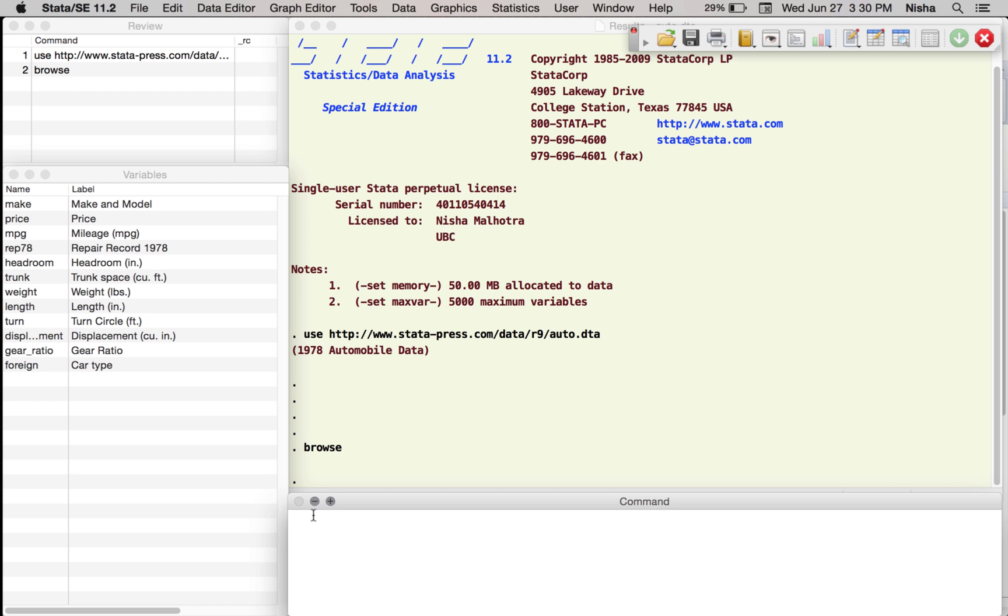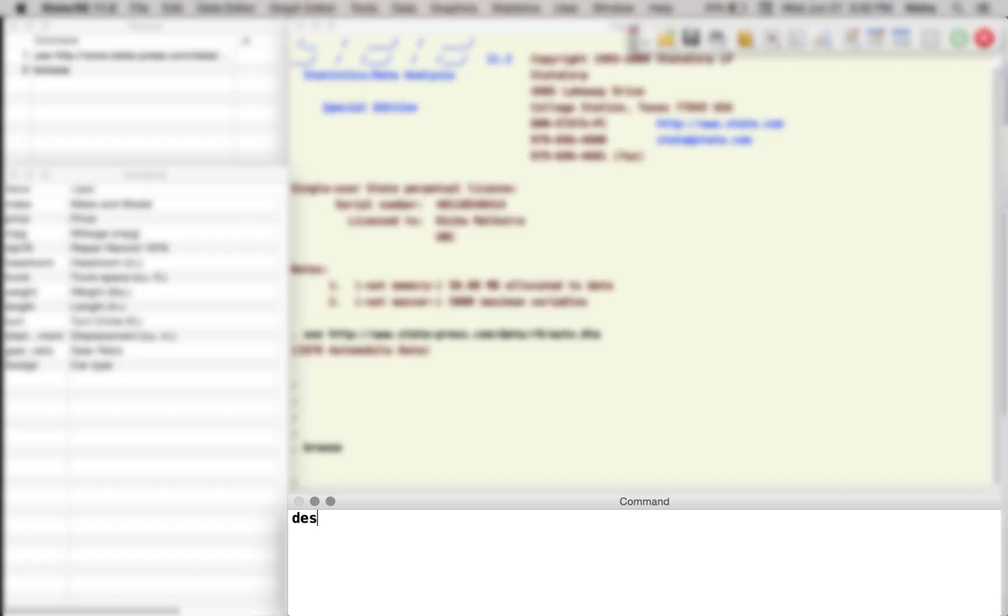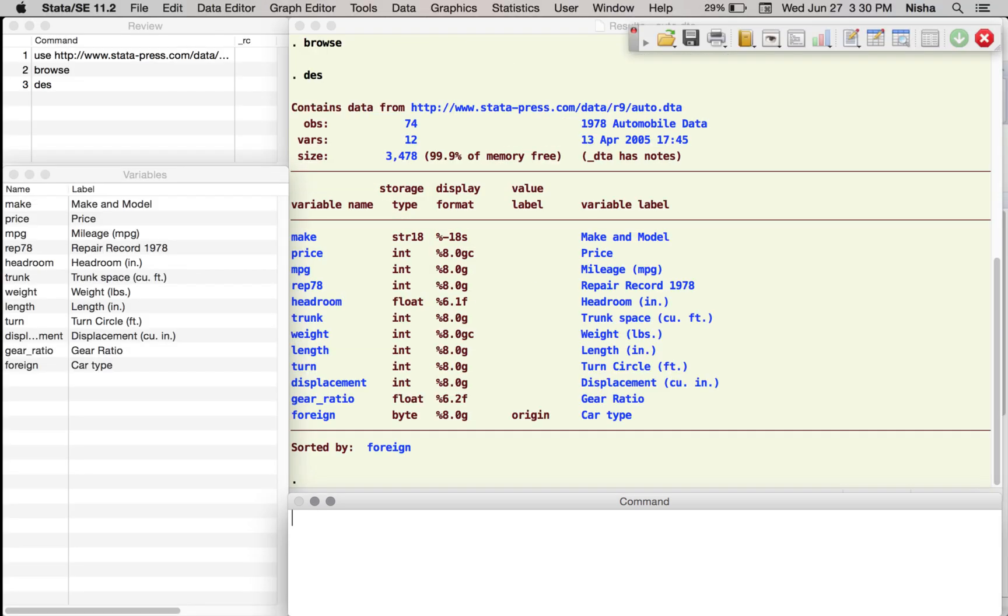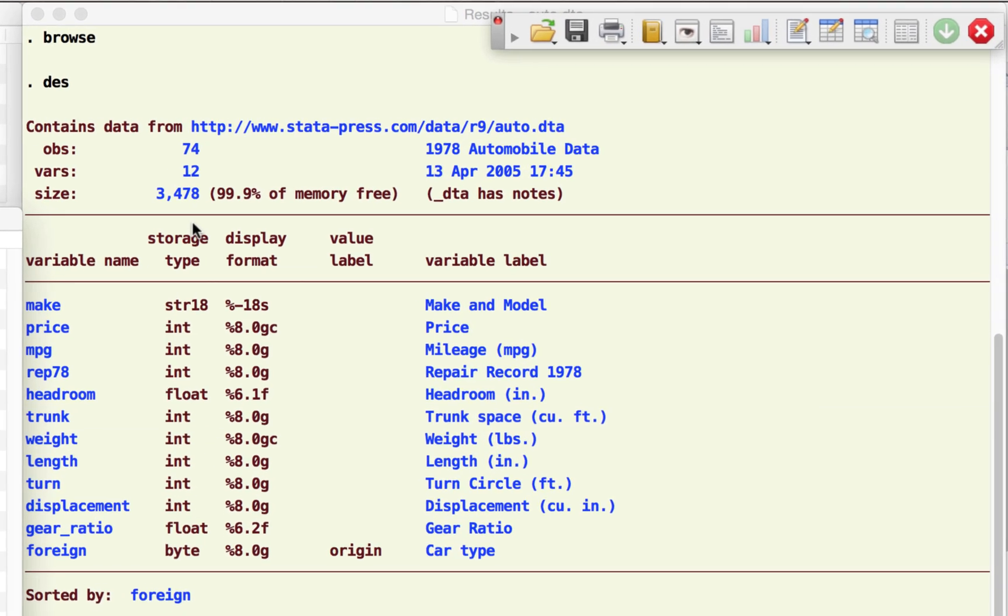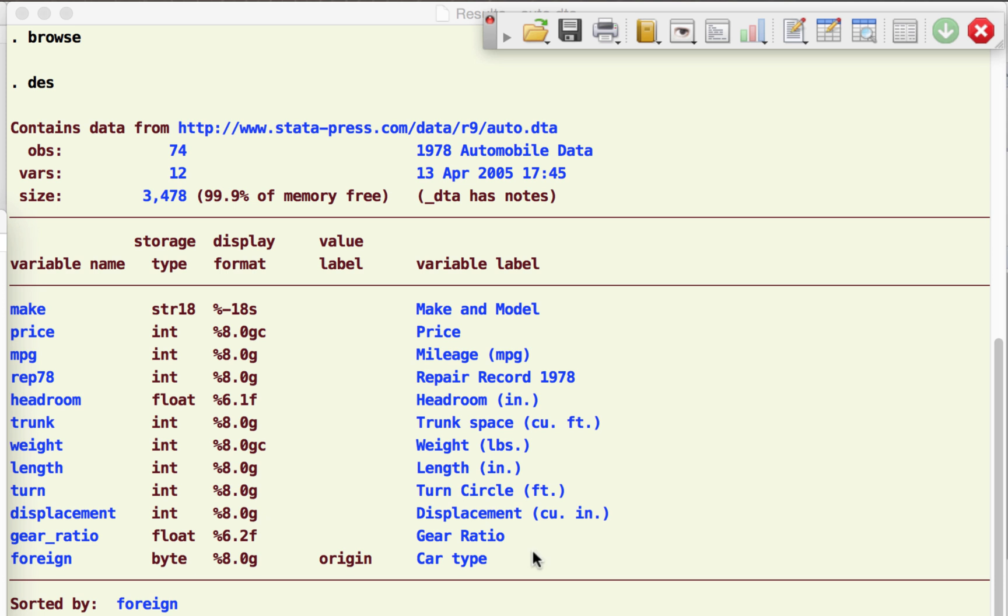So this is what the data look like. Now what we're going to do is we are going to try and explore this database further, try to understand what we have here. I'm going to type the command describe, and we can also write the short form which is des, and here Stata gives us all the information that it has on the data.